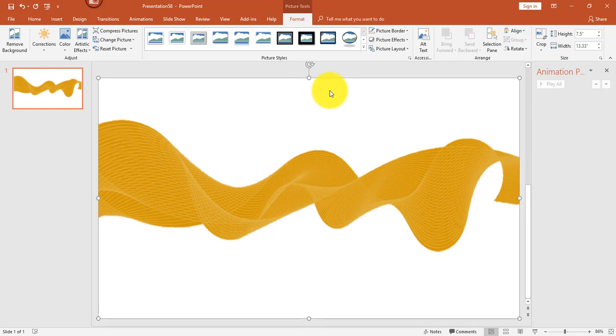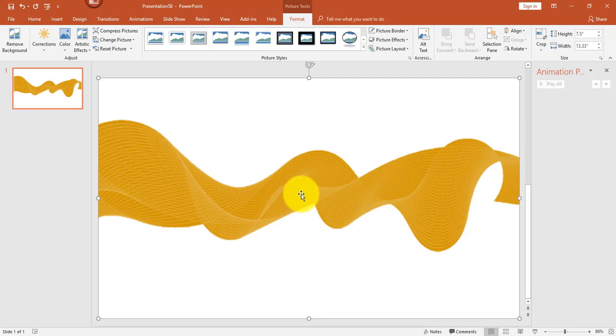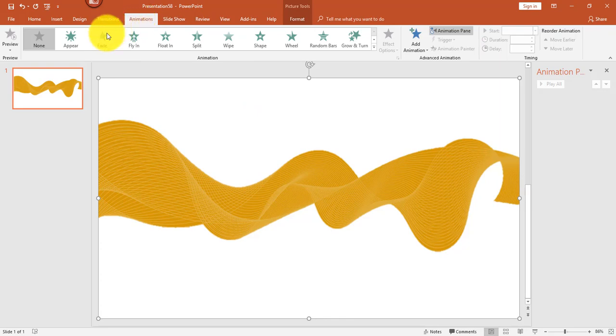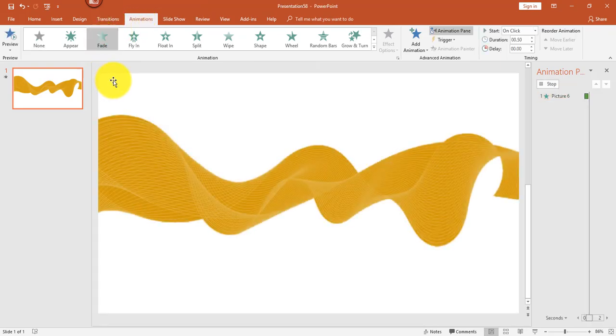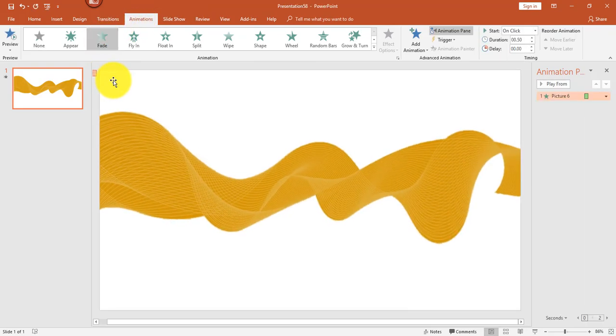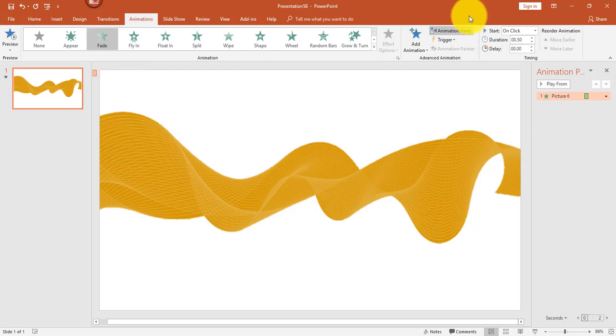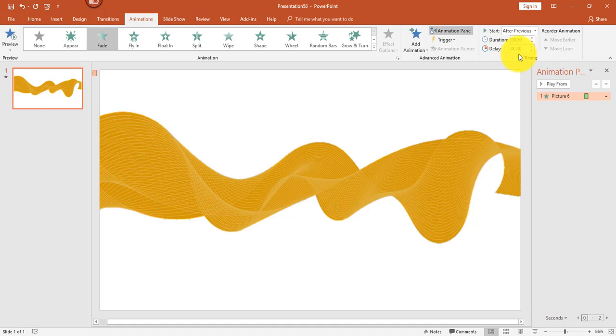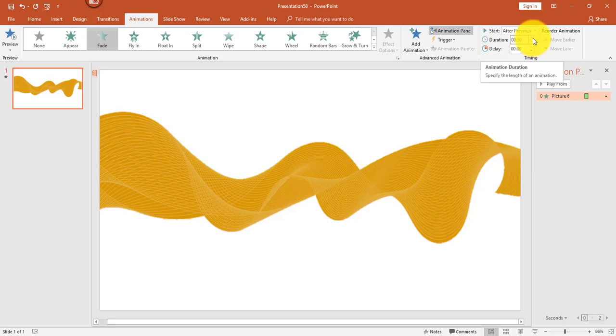Next I want to add a fade effect, so I'm going to click Animations, Fade. Next, in the Timing group I want to click After Previous. The reason is because when I duplicate my image and change it to different colors, I want it to automatically switch to another image and not have to click. Finally, I want to change the duration—I'm going to change that to about 1.25 seconds.